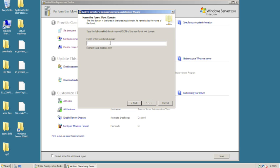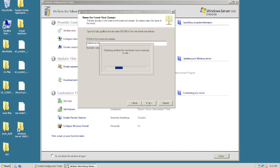It's asking us for a name. You have to make sure you have a domain name that you already have set up and that it's a legitimate domain name, because it's going to go out and check against it. Make sure you have something registered to you. I'm going to use my domain name, hit next, and it will check to see if this name already exists.